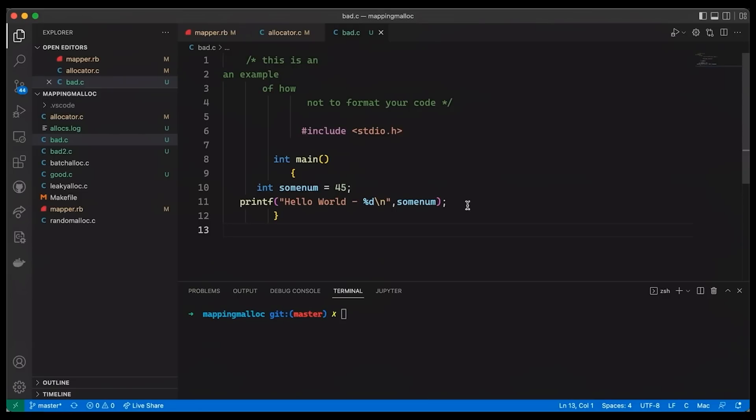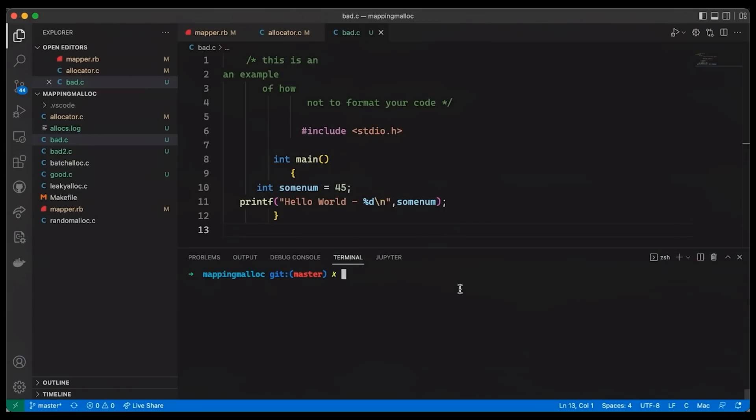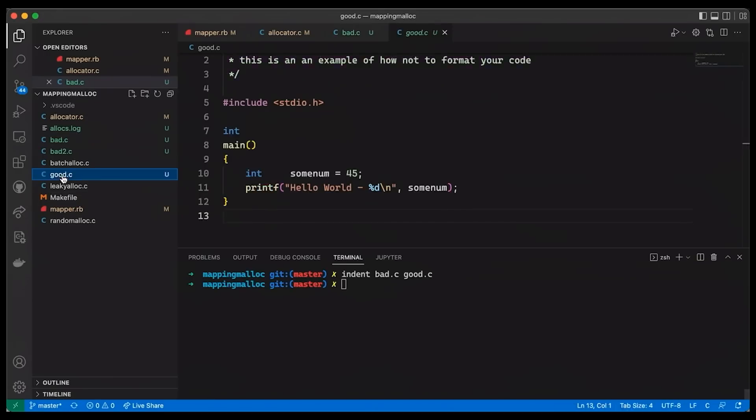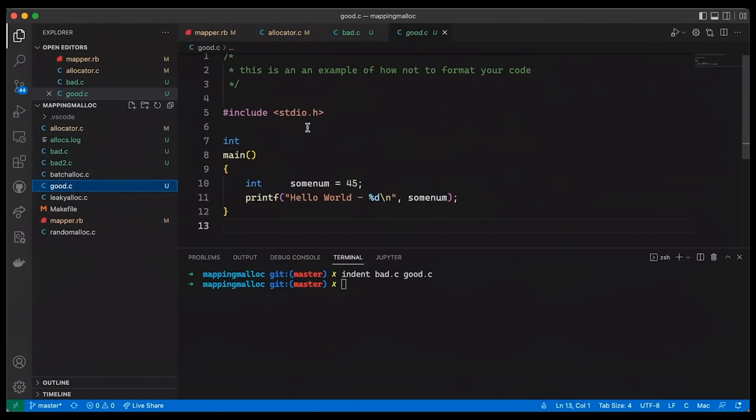And so the right way to indent your code really is to use a code formatter. For example, I can just come down here and I can simply run indent bad.c and let's put good.c because normally I would do this just in place, but I want to actually show the before and after. So if I do it this way, basically you can see that I have this good.c over here and you notice that, hey, look, it formatted it. It looks really nice.